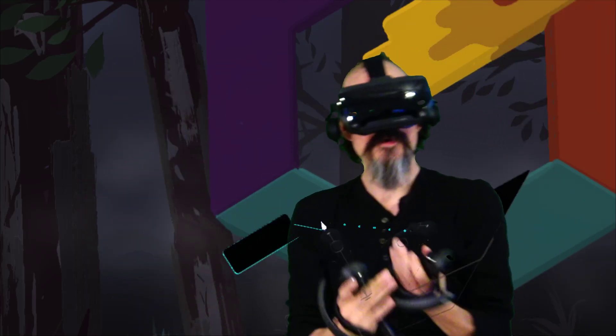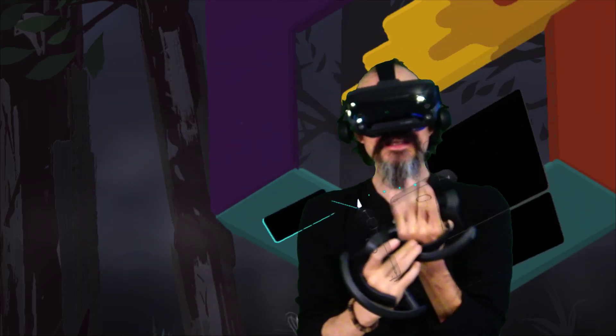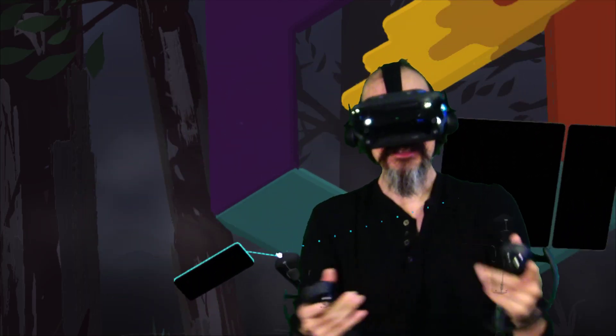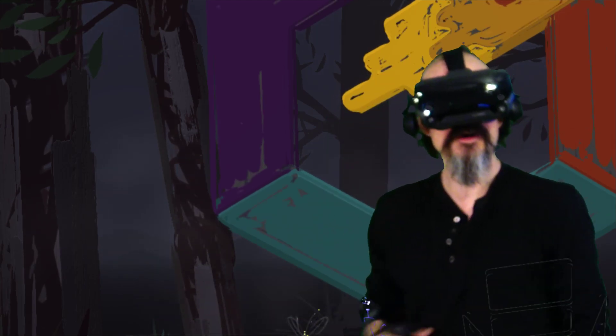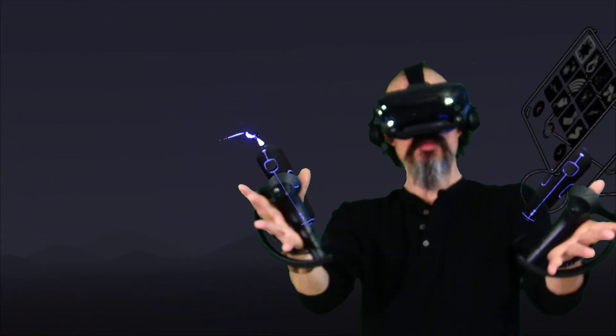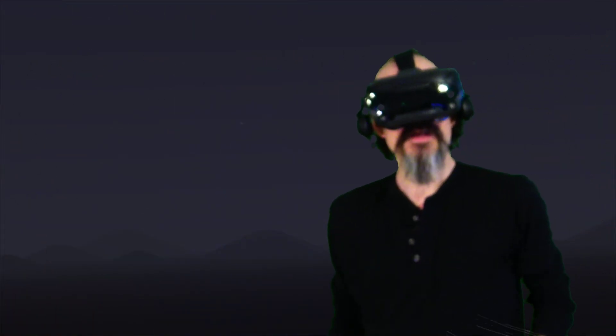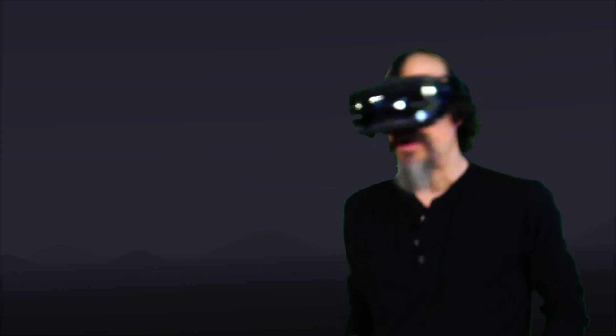Hey everybody, we are teaching Tilt Brush. A little bit of a late start today, but we're going to dive right in because we got a couple of special things to talk about today.